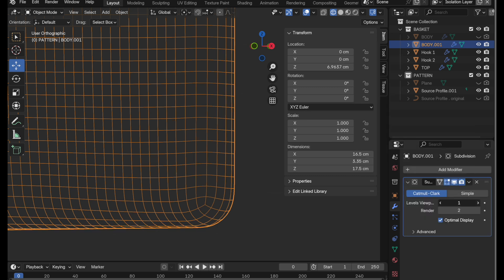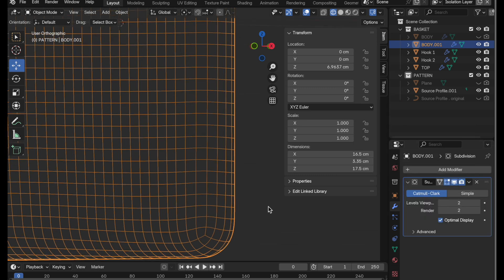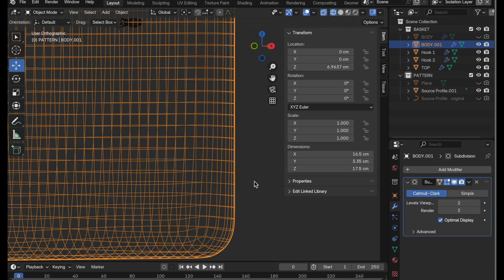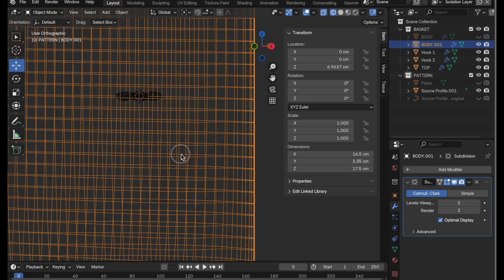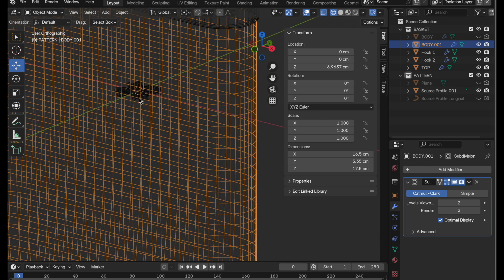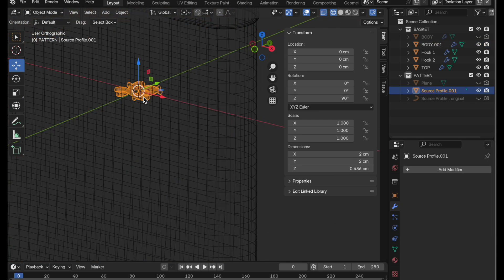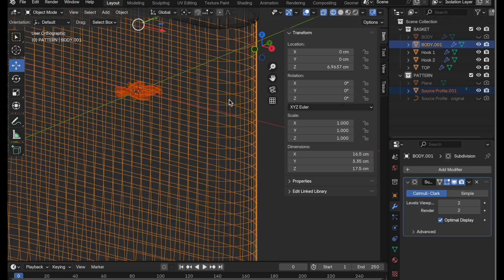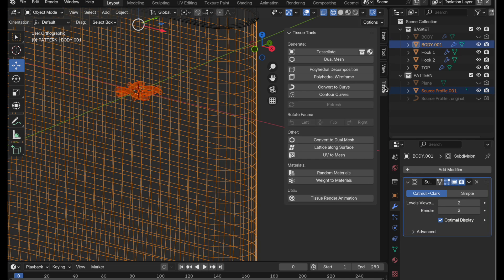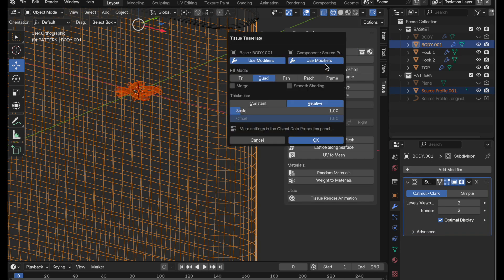We want to apply subdivision to it. That way tissue uses it for curvature. And then we come up and we select first the component and then the body. And then we come to tissue, tessellate, make sure you're in patch mode, smooth and merge at the seam points. Click OK.